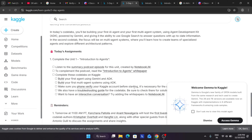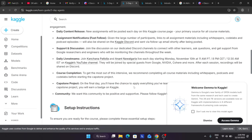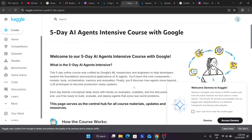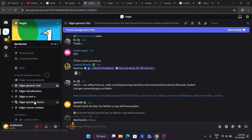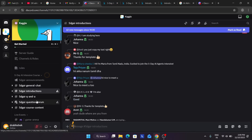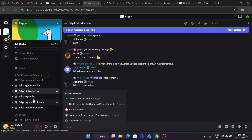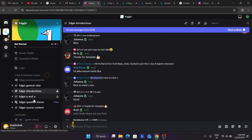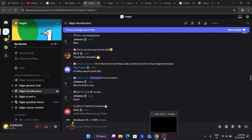This was a quick update about the Kaggle 5-day AI intensive course with Google. Do like the video and subscribe to the channel. If you have any queries, you can reach out in the Discord server. Thank you guys — have a great day ahead!